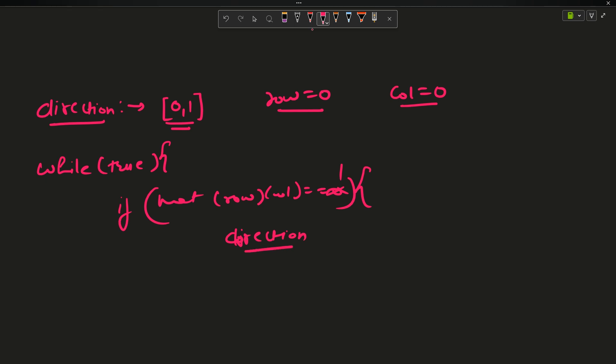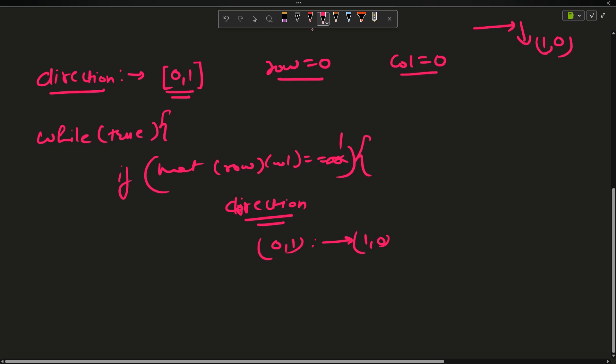If my direction is 0,1, that is I was moving in this direction, I have to go now in this direction. In this direction actually my column is remaining 0 and my row is increasing by 1, so I will change 0,1 to 1,0. Similarly for 1,0 I will change it to the opposite direction.